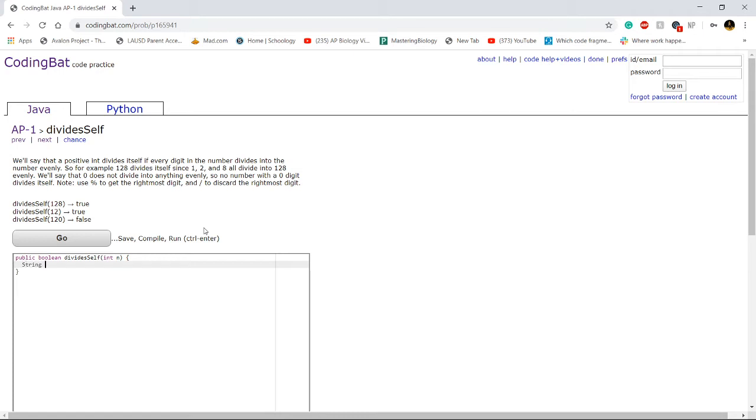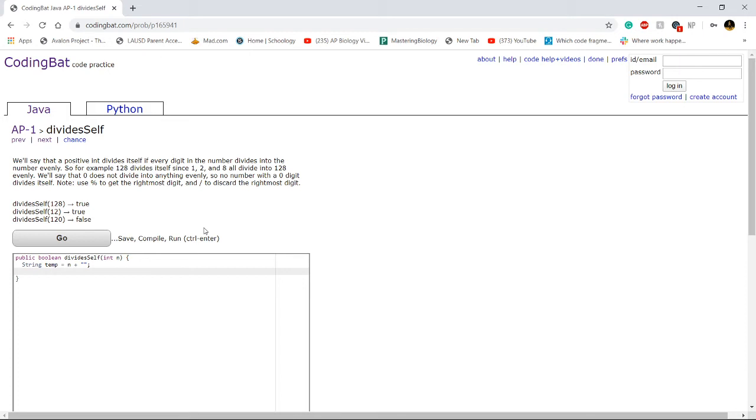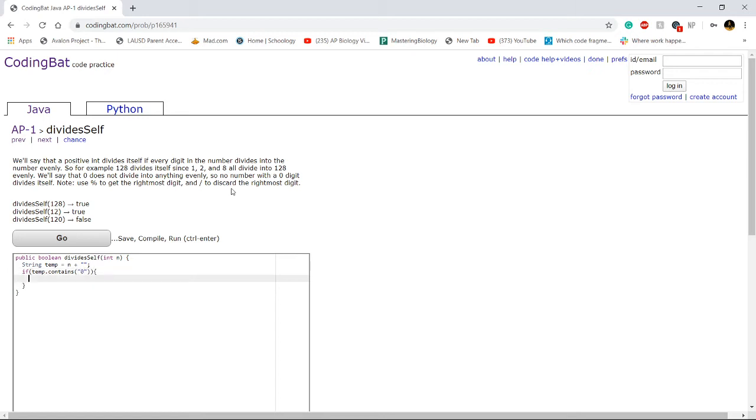thing we're going to have to do is create a string variable called temp. We're just going to take in our integer n and turn it into a string. Then, right off the bat, we can just check the condition with the 0. If temp.contains 0, we know that we can straight away return false.